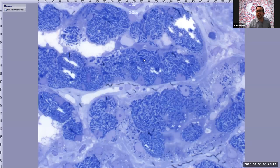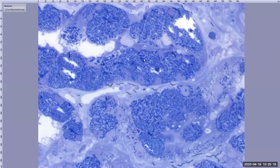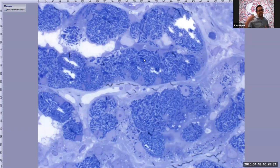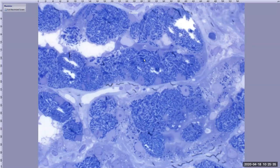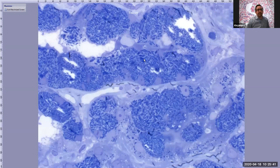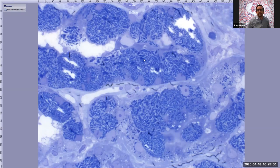A participant asked about the benefit of toluidine blue for seeing these structures. The answer is that you wouldn't be able to see them as clearly on other stains — on trichrome you can sometimes see the crystals, but they don't look as clear. Another participant asked why the crystals stain so prominently on toluidine blue. The answer is that it has to do with the physical chemical properties of the crystals, but the exact mechanism isn't fully known.